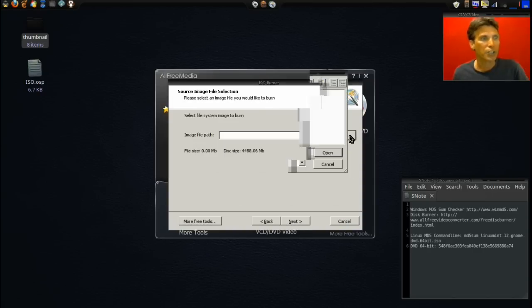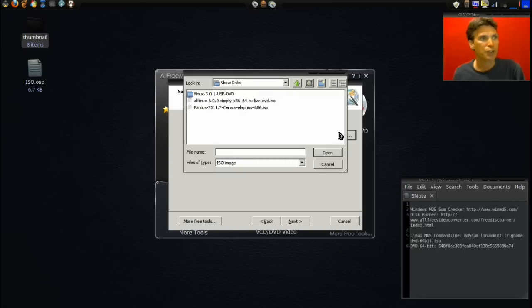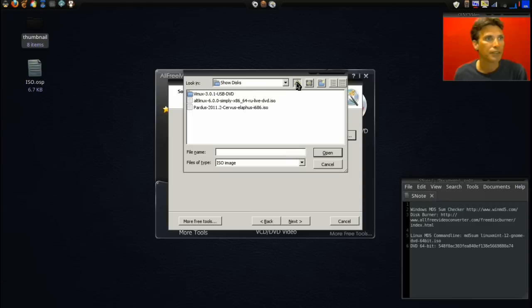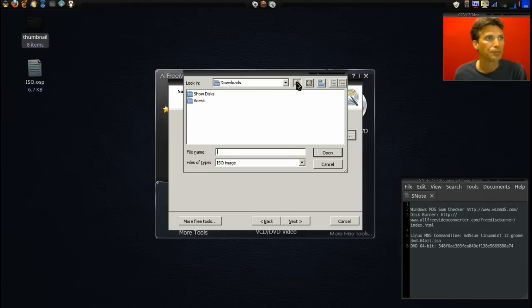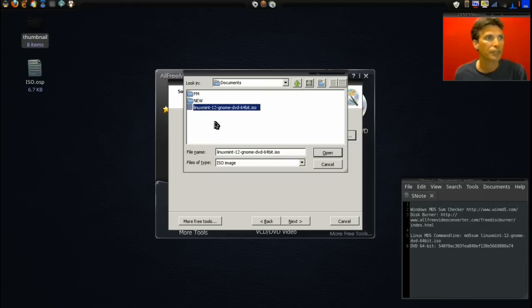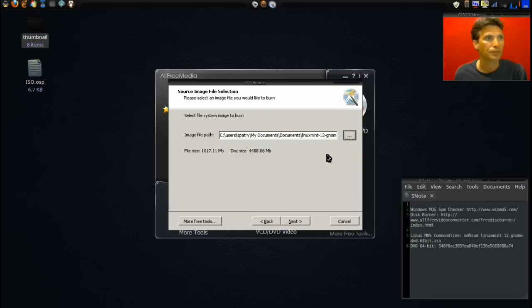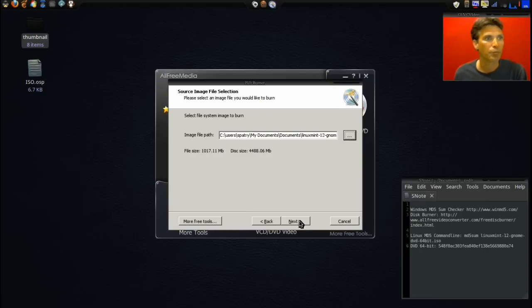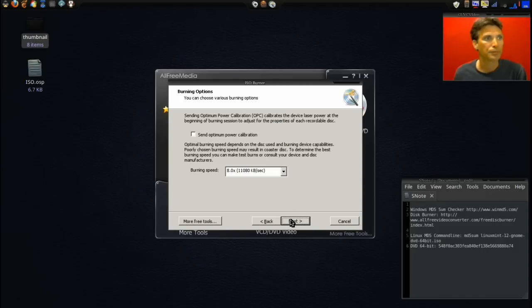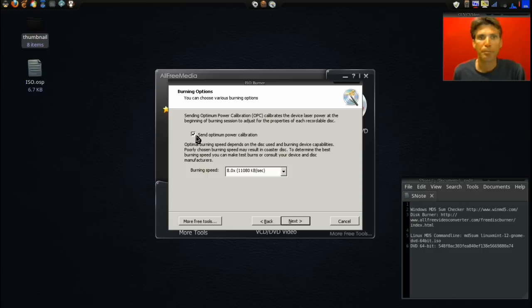Now we're going to go ahead and navigate to where our file is located, and that is in Documents. Press next. Track at once is fine. Send optimum power calibration.